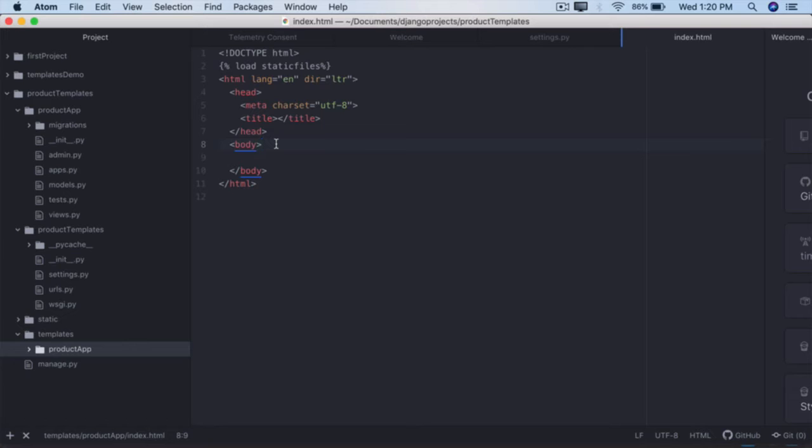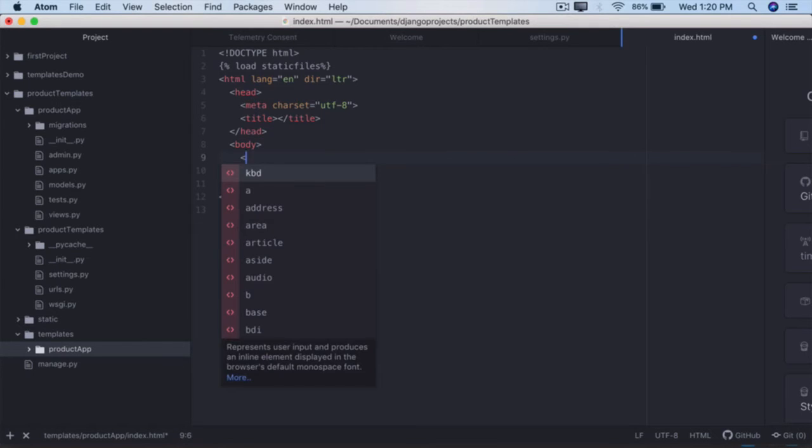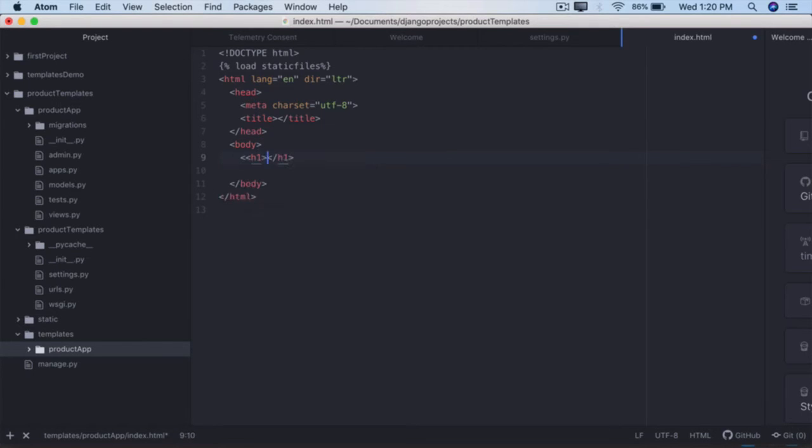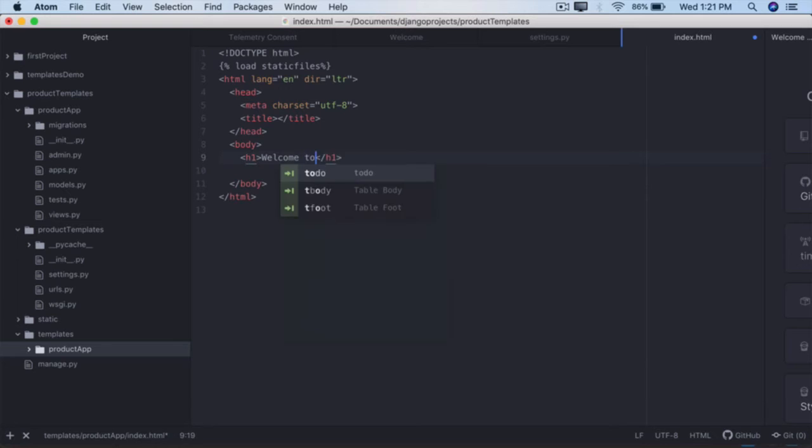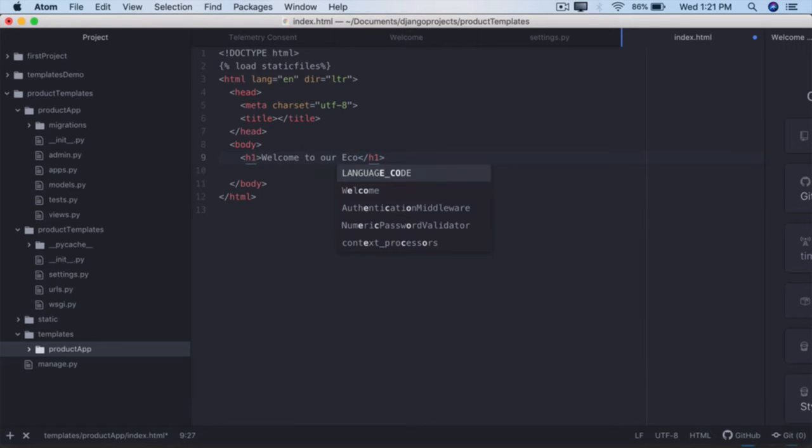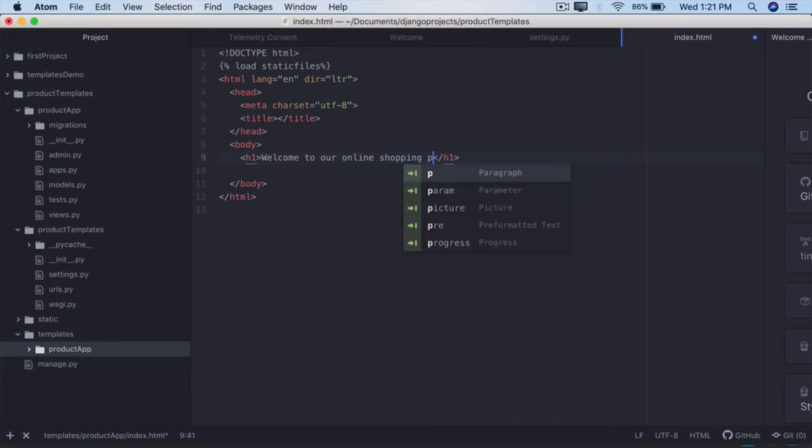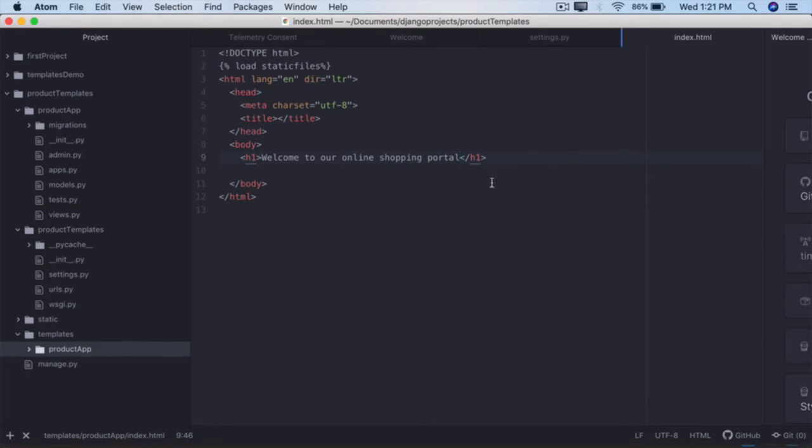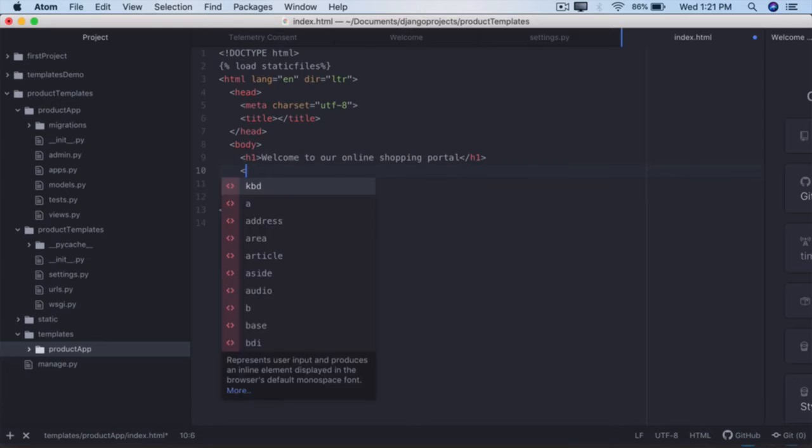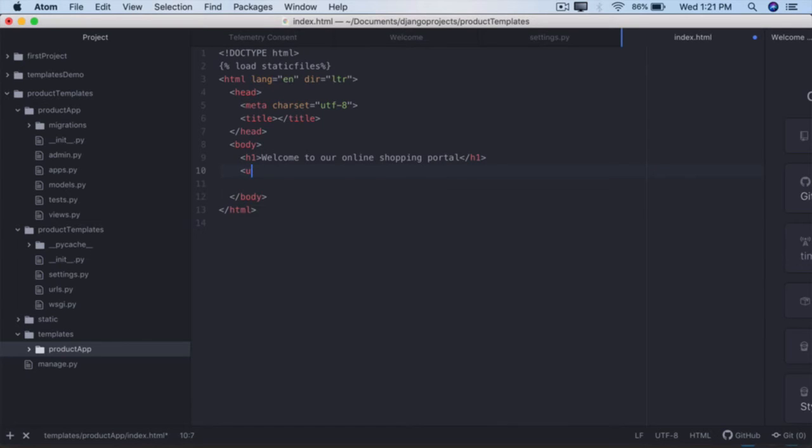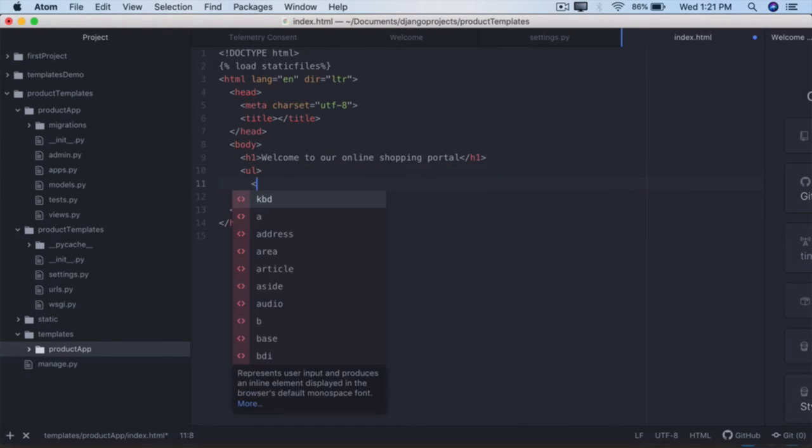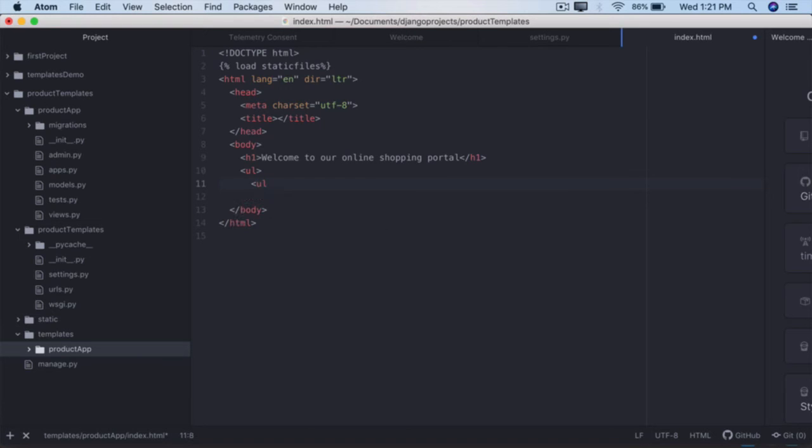Go into the body, add an h1. If you select automatically that will add it, this less than symbol is something you can take out. Say 'Welcome to our online shopping portal'. You're not going to implement the online shopping here, it's a very simple example. Add a ul unordered list, close it right there.